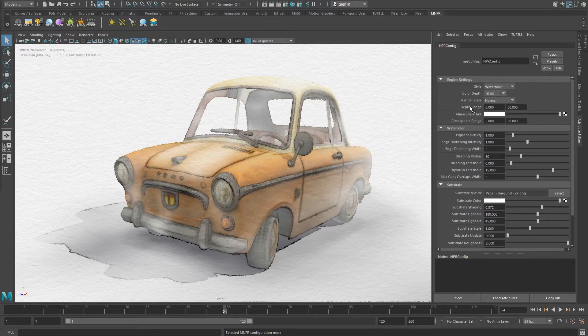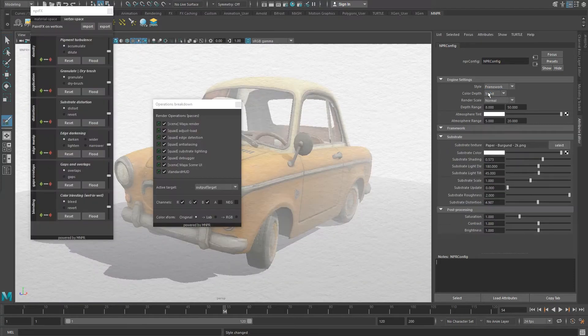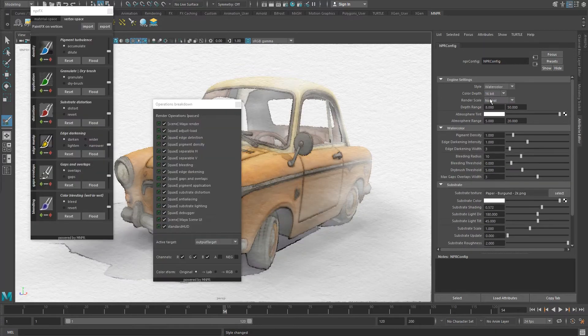Engine settings contain the attributes directly related to the MNPR engine. Style enables you to change between unique styles currently supported by MNPR. We can switch to another style with just a click of a button. For now, let's stick to our watercolor stylization.